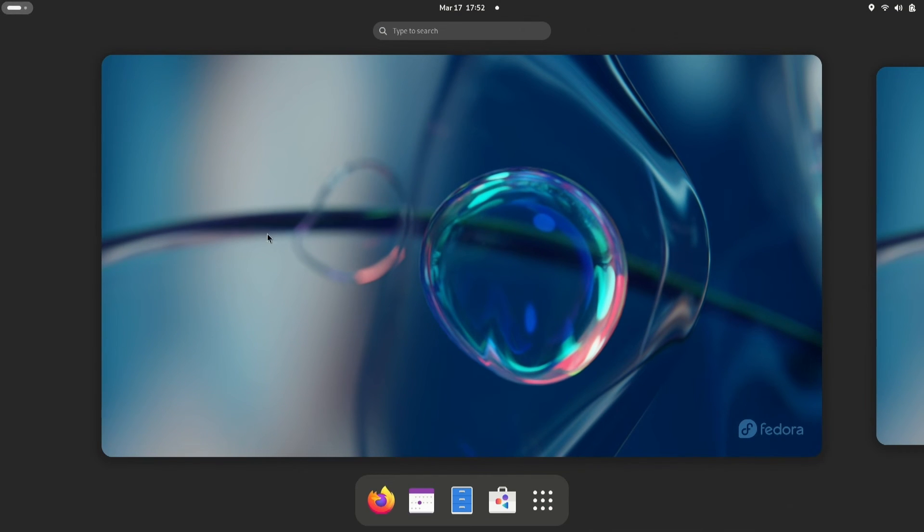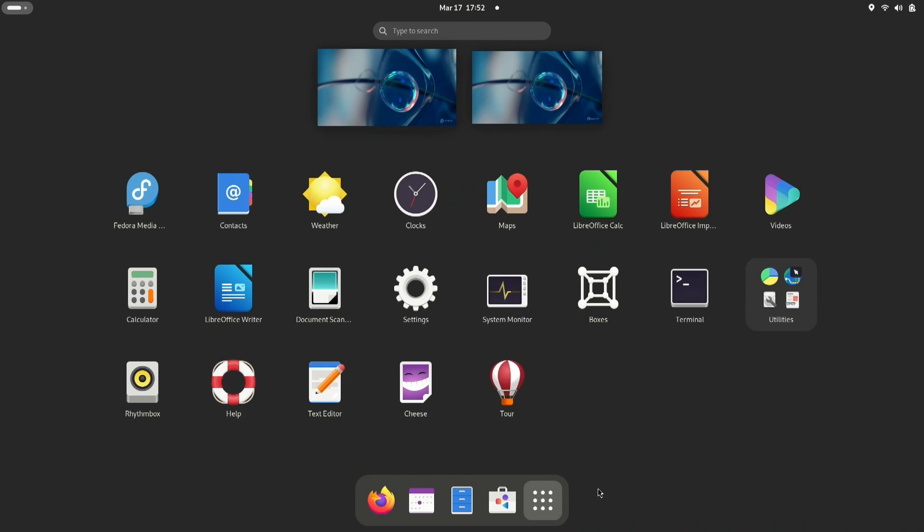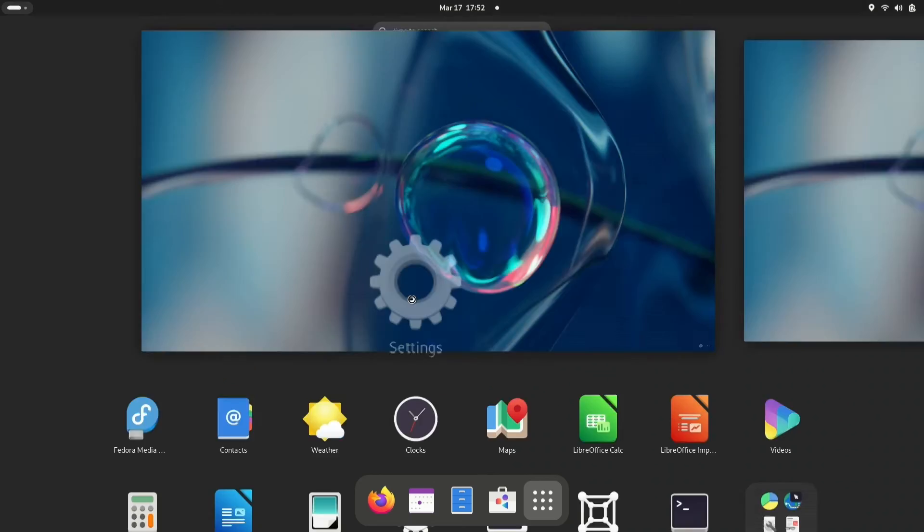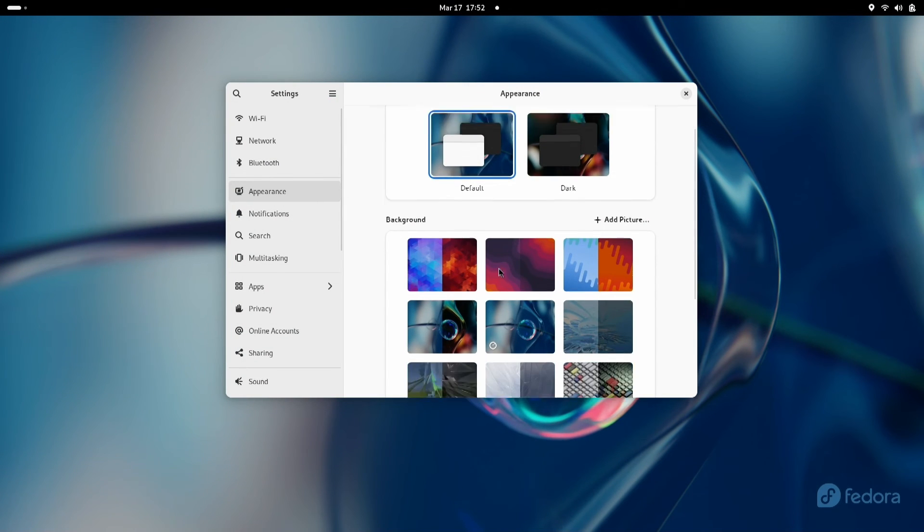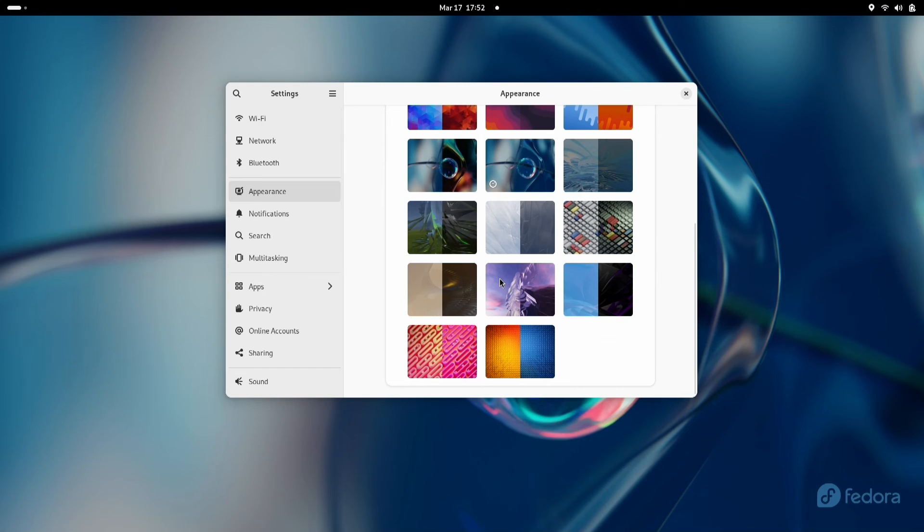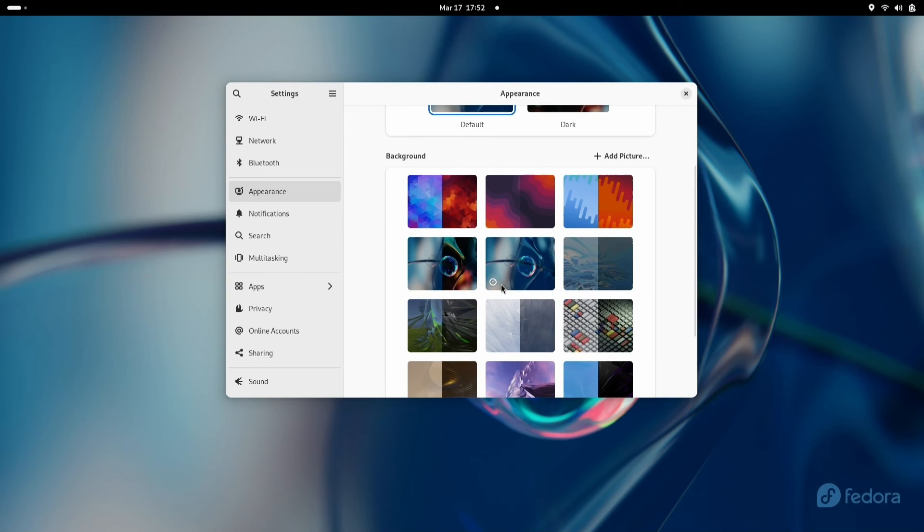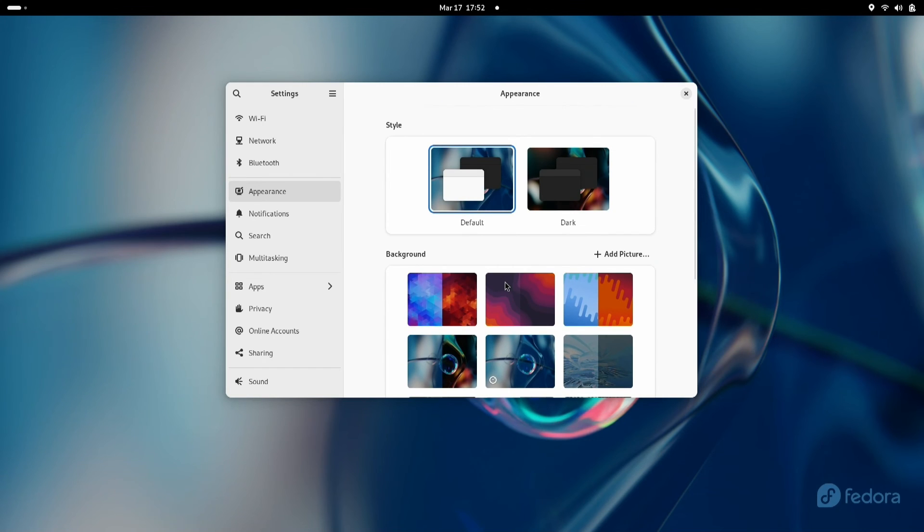We're going to take a look at settings just to see how we can change the wallpaper. In settings, you have appearance where you can pick the wallpaper, as they call it here, background. You've got some choices here that are kind of nice.